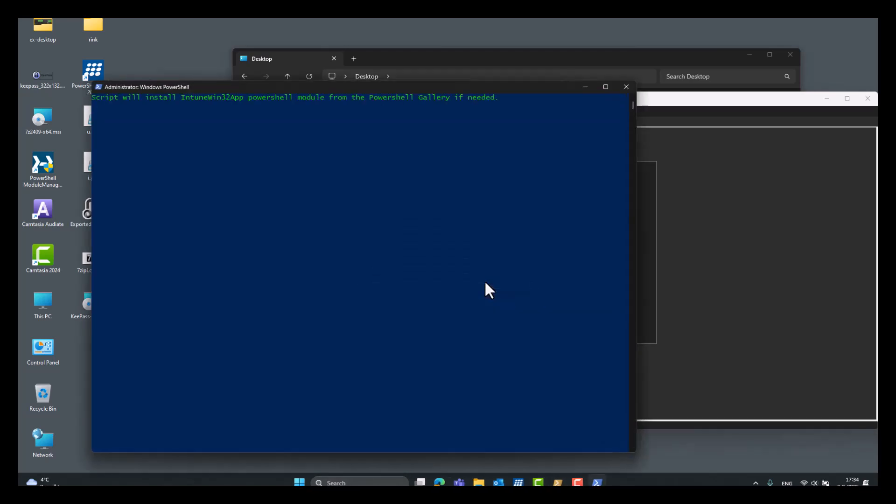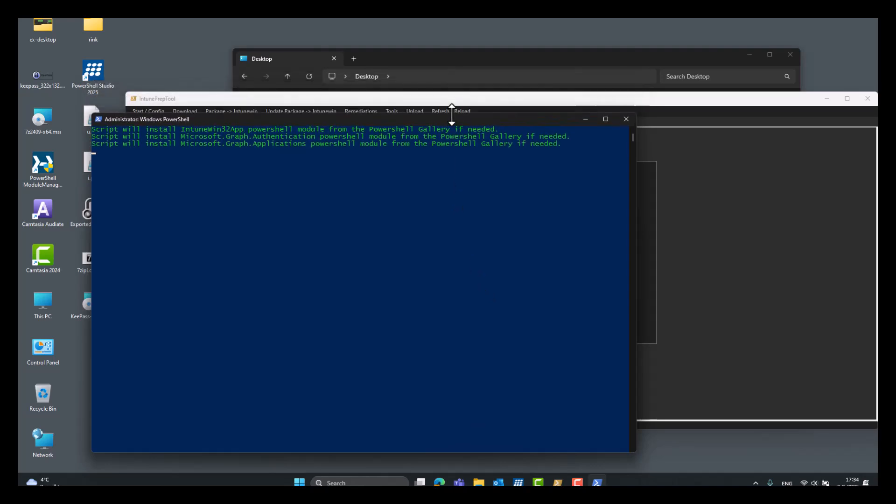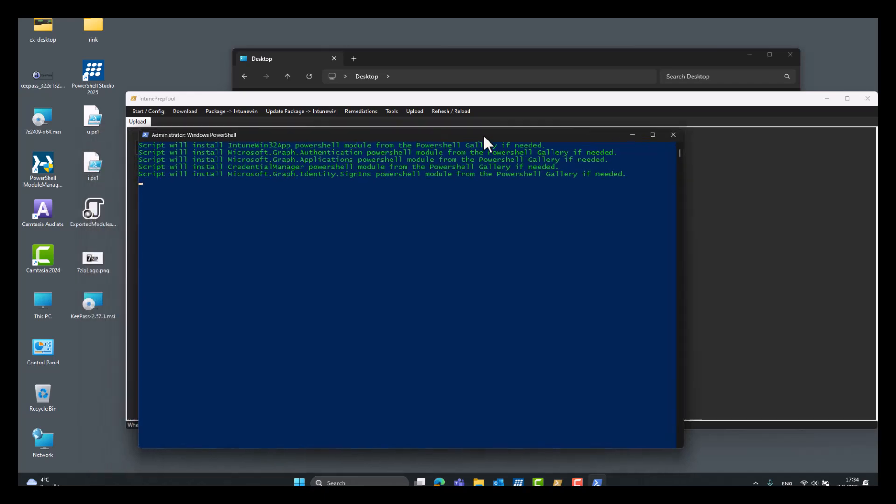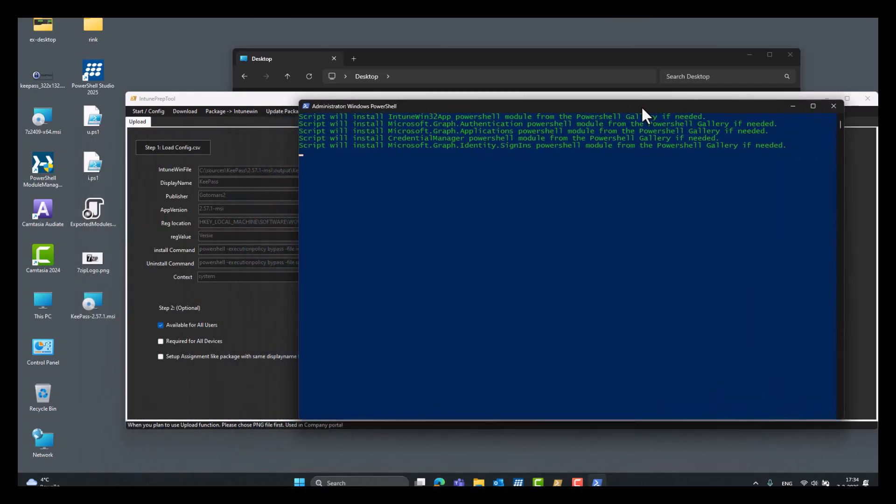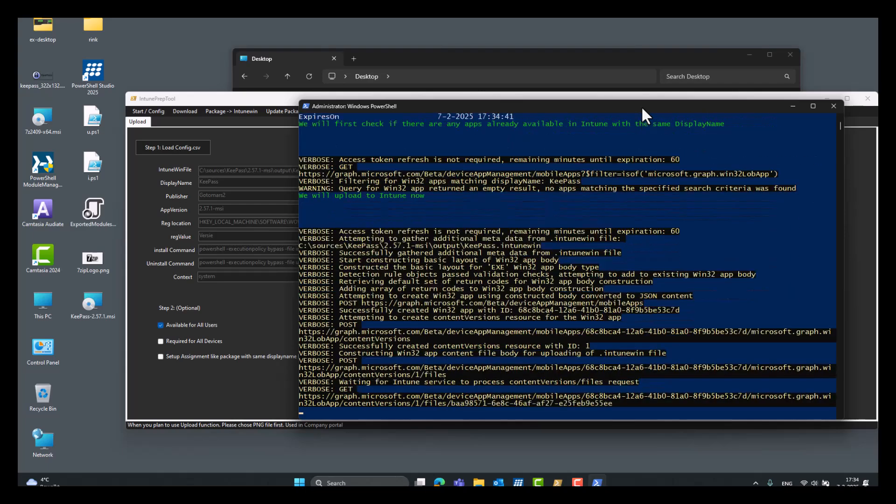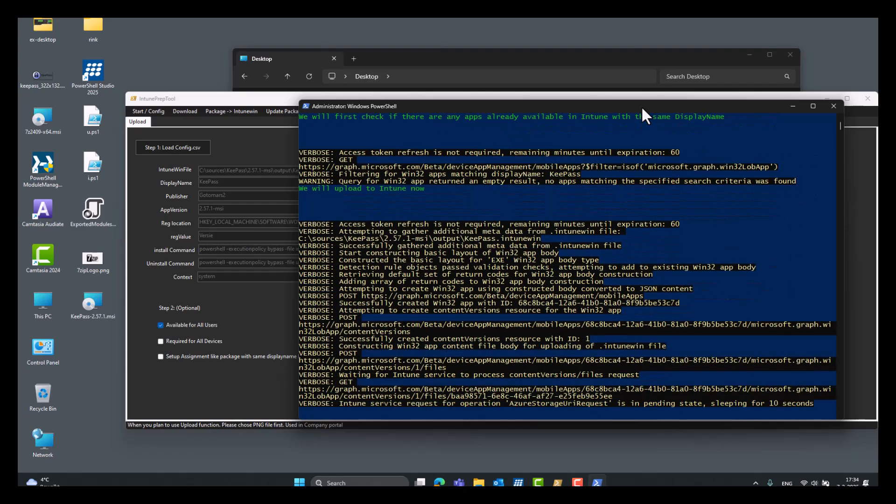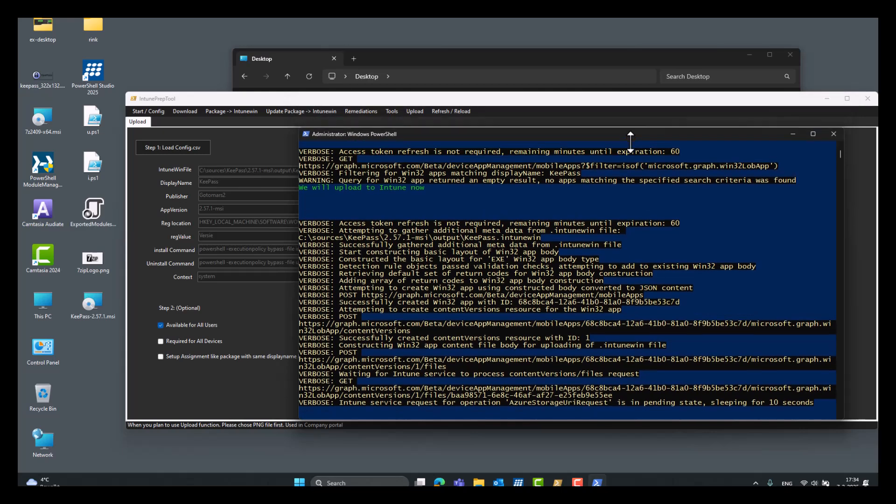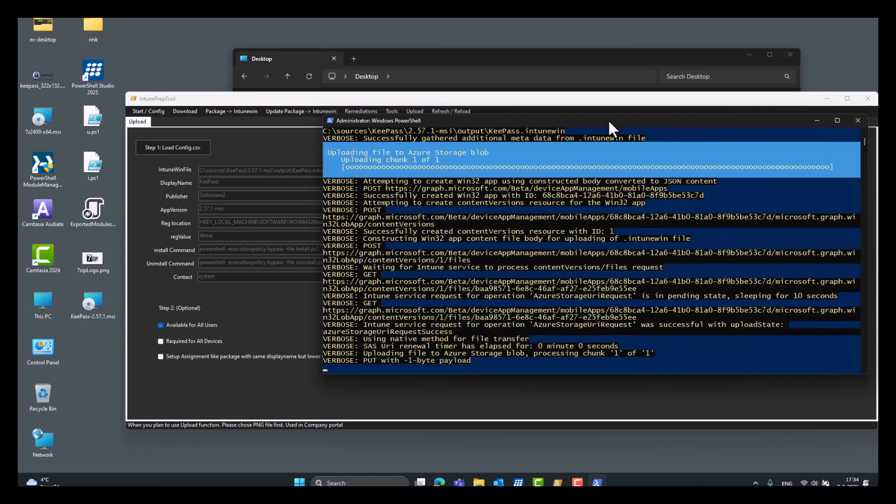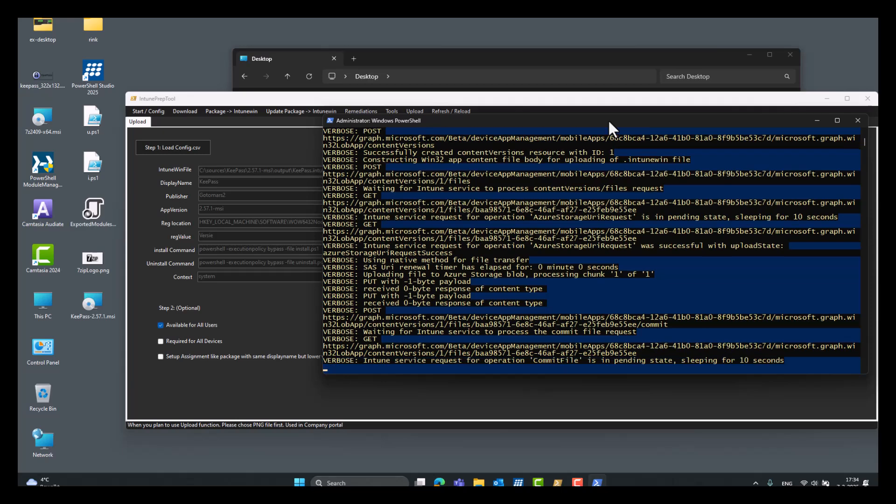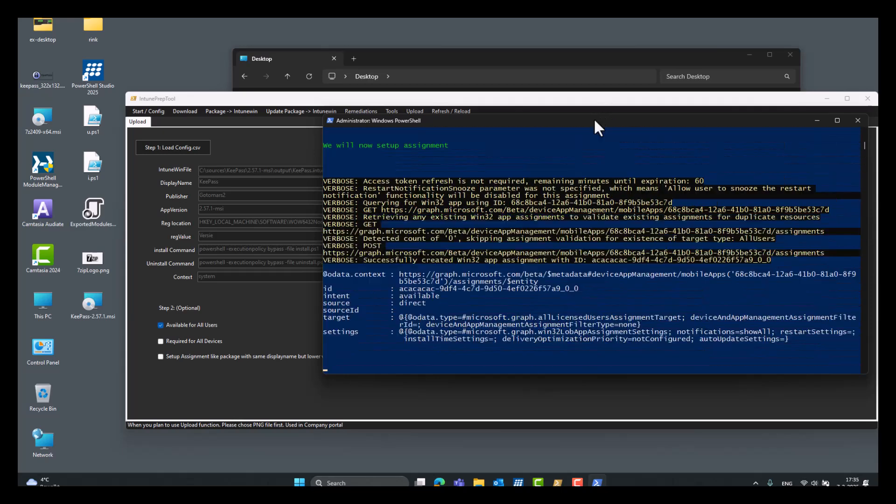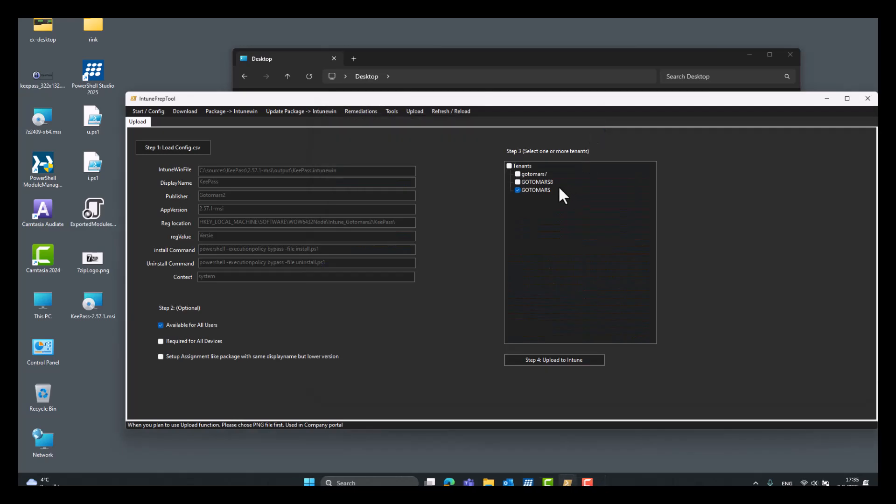We can also select multiple and click upload to Intune. Click yes. The PowerShell popup window opens. It uses the PowerShell model, the Win32 app model. So, and done. It's now available in Intune.